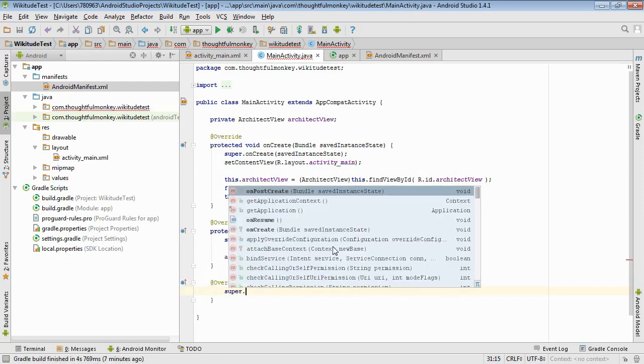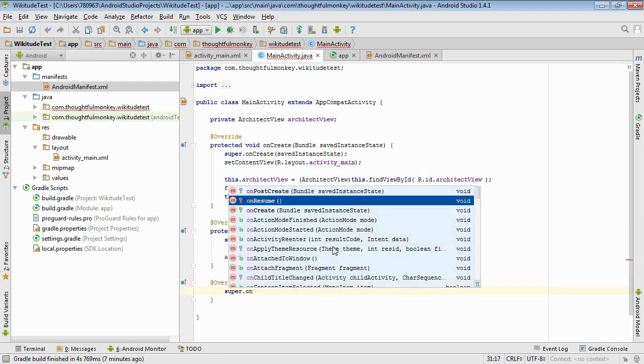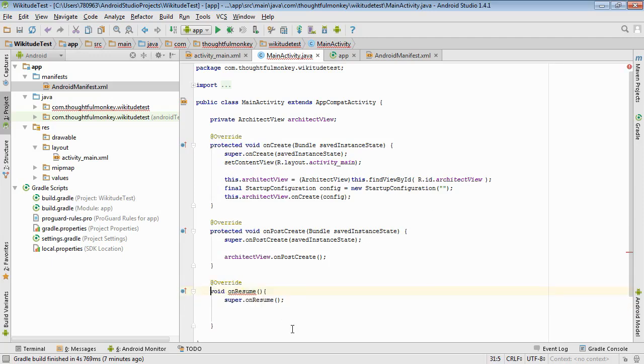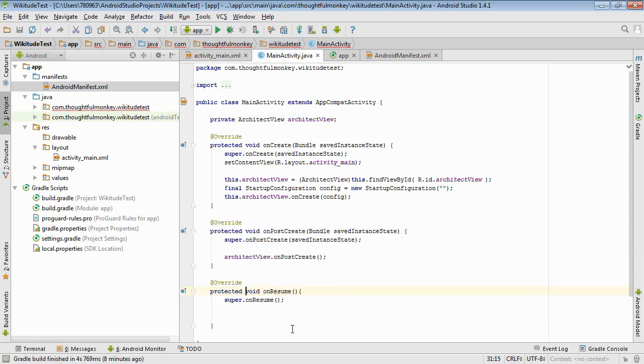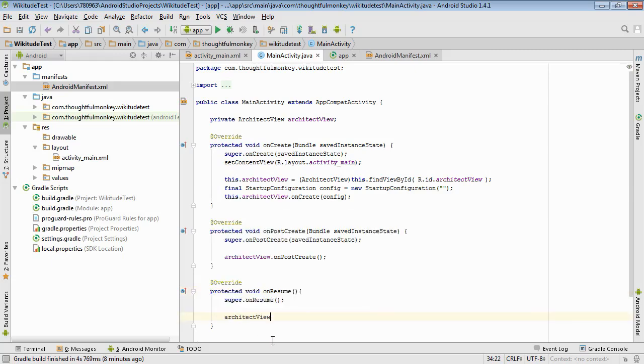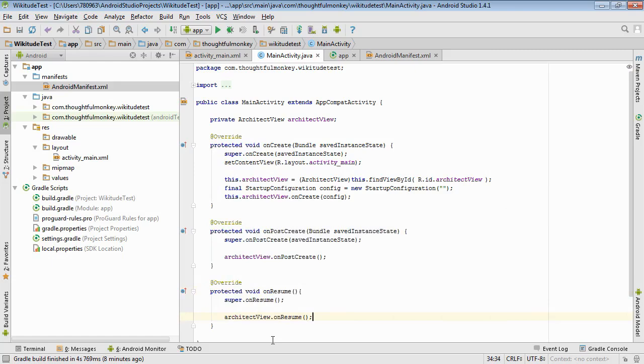So if you run it now, it will run, but you won't see anything. So to kick everything off and make the camera work, you need to override onResume. And again, call the same class in the super class. And then again, let the architect view know that there's been a change of state that needs to resume.